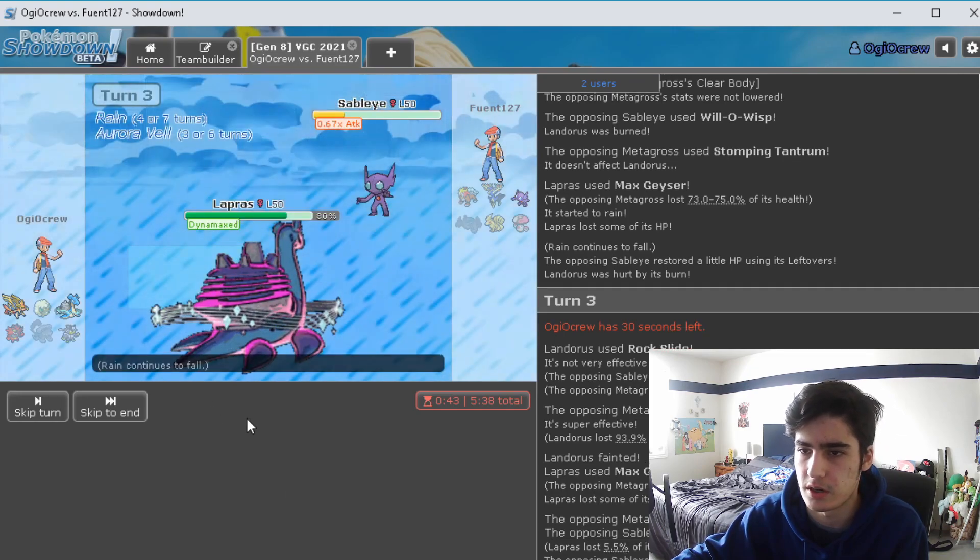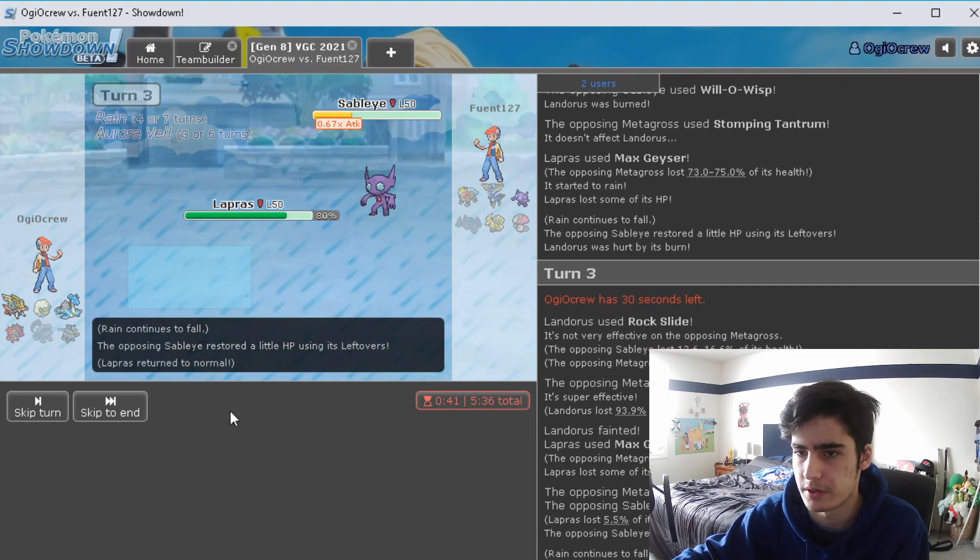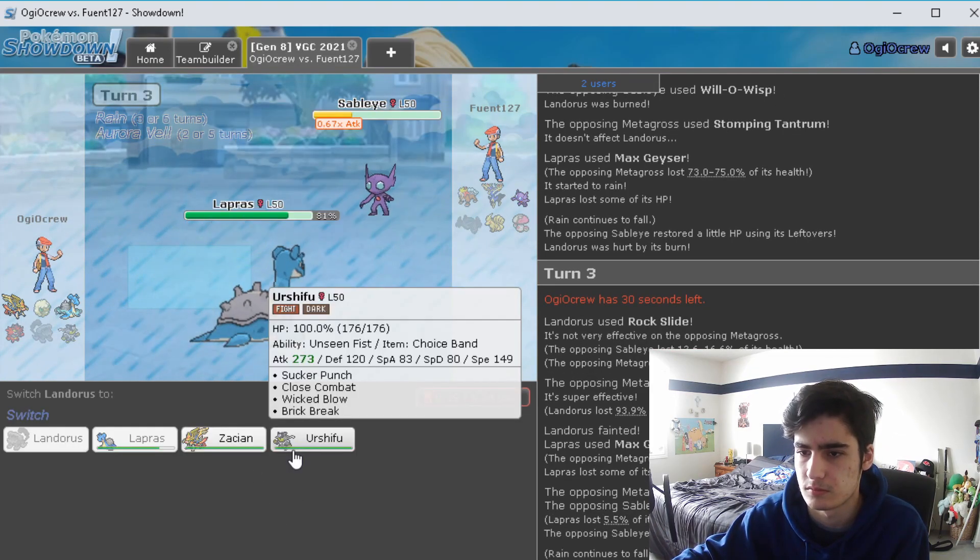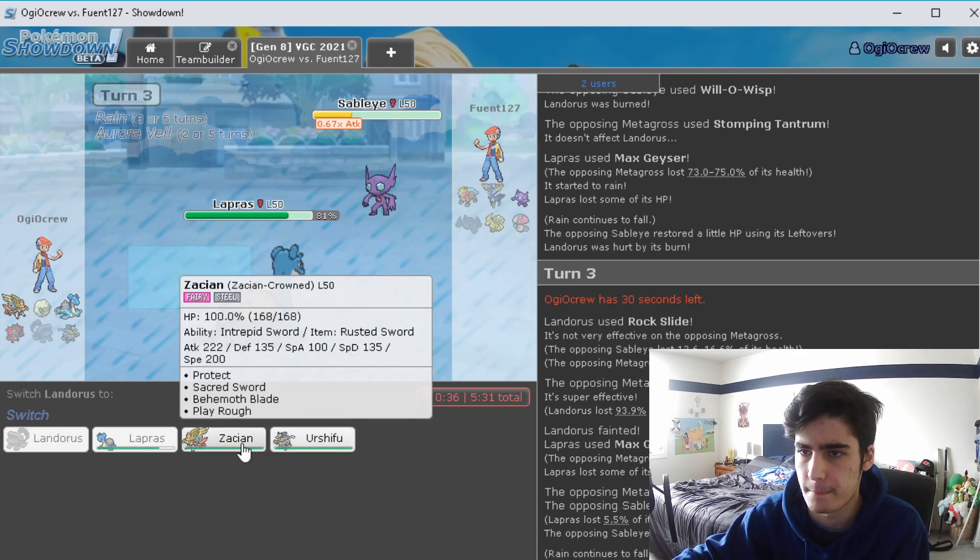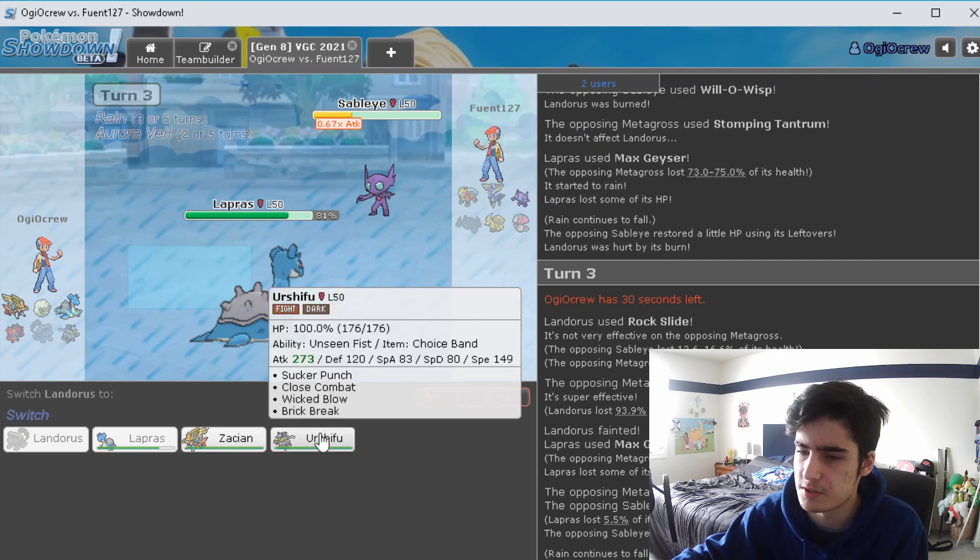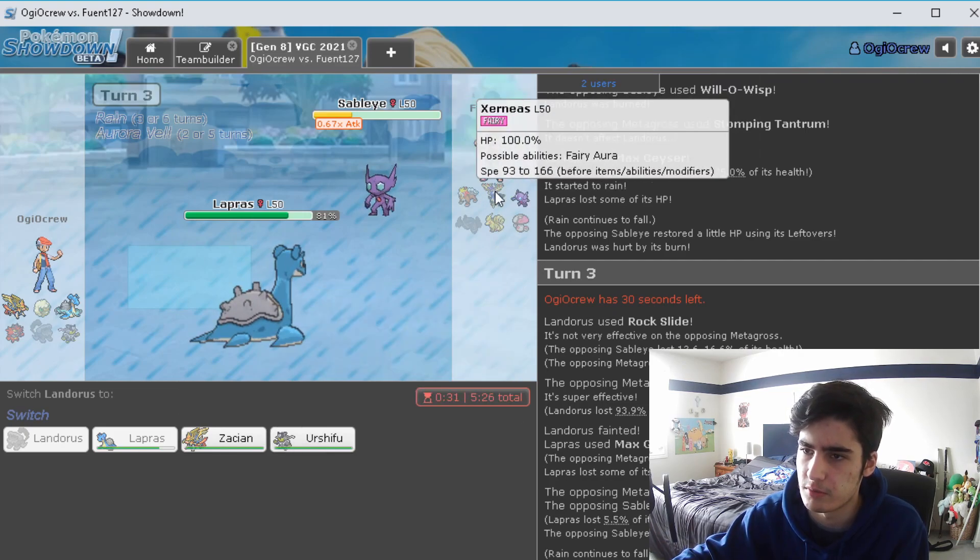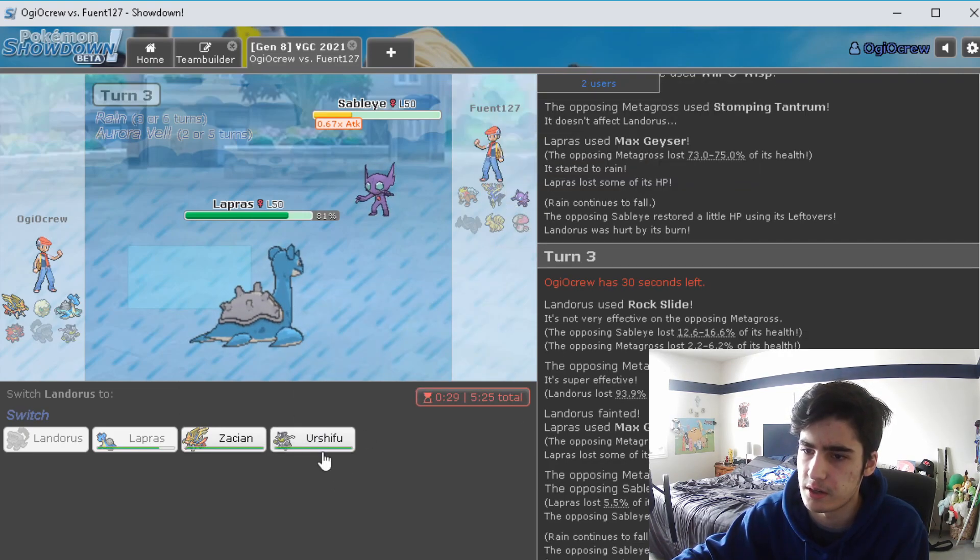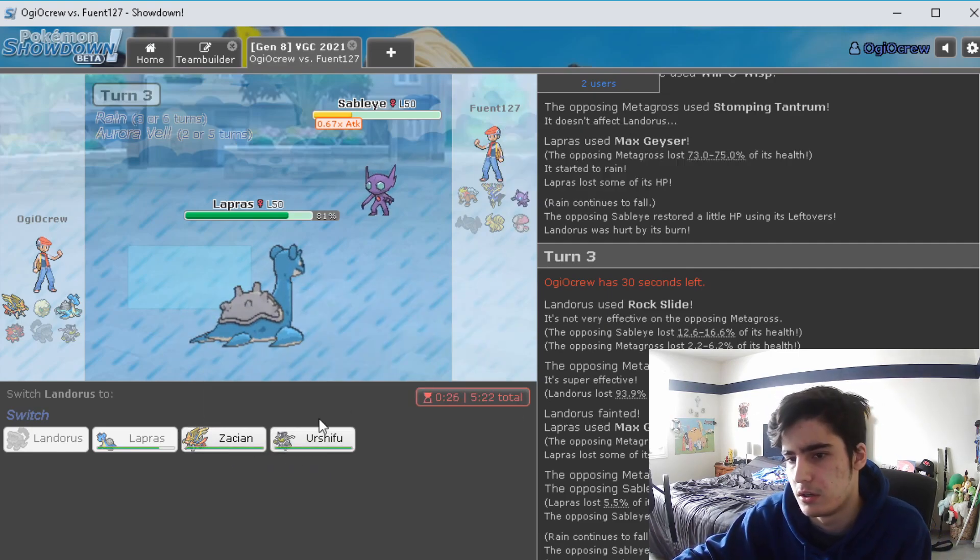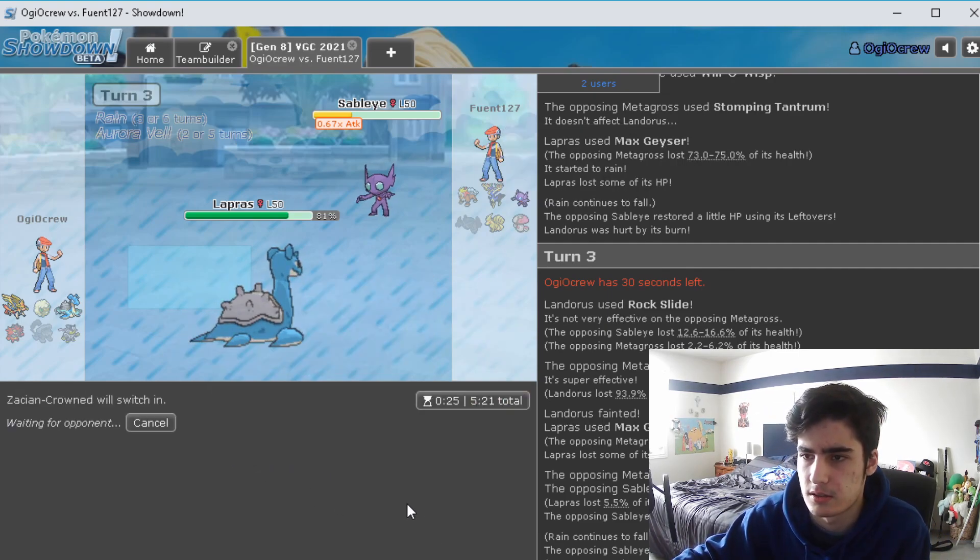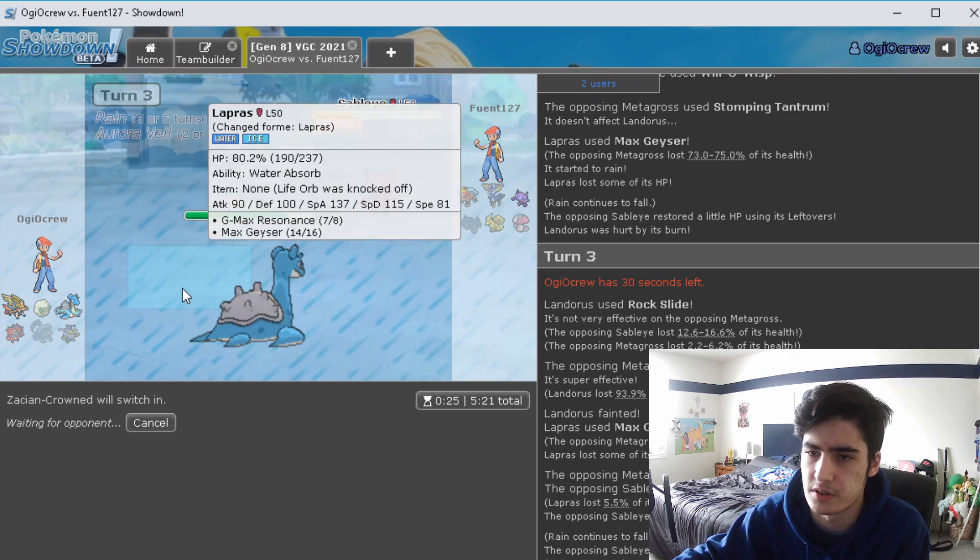They actually just Knock Off our Life Orb. Okay. So who could they bring in? We pretty much outspeed like a lot of them, right? I don't want them bringing in, I think we have to bring in Zacian just because I think that's the best option for us to do.